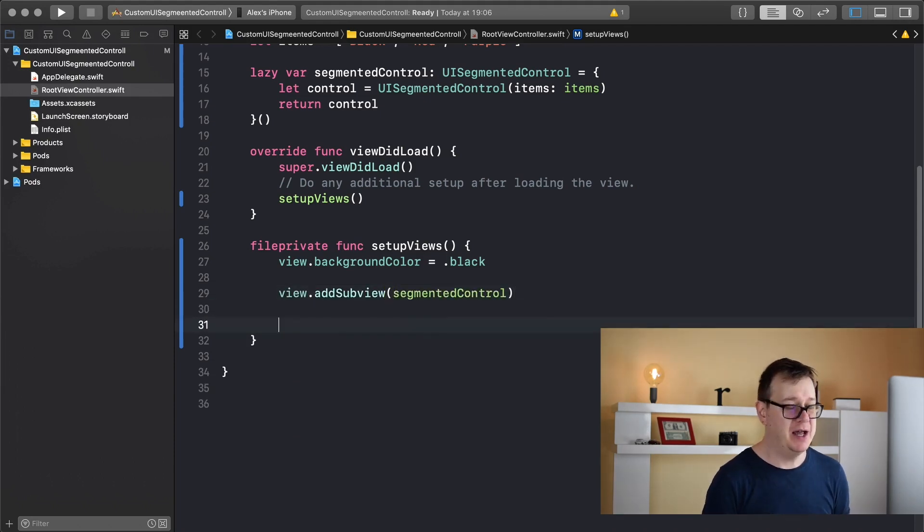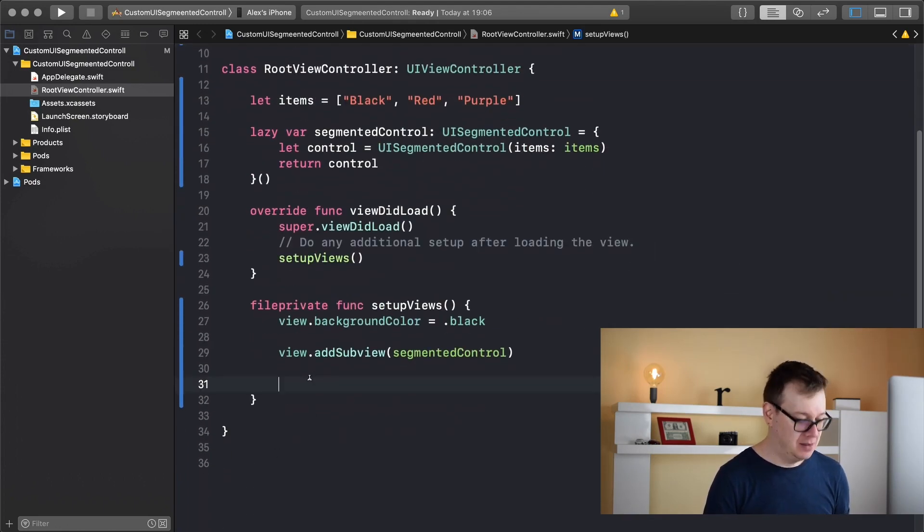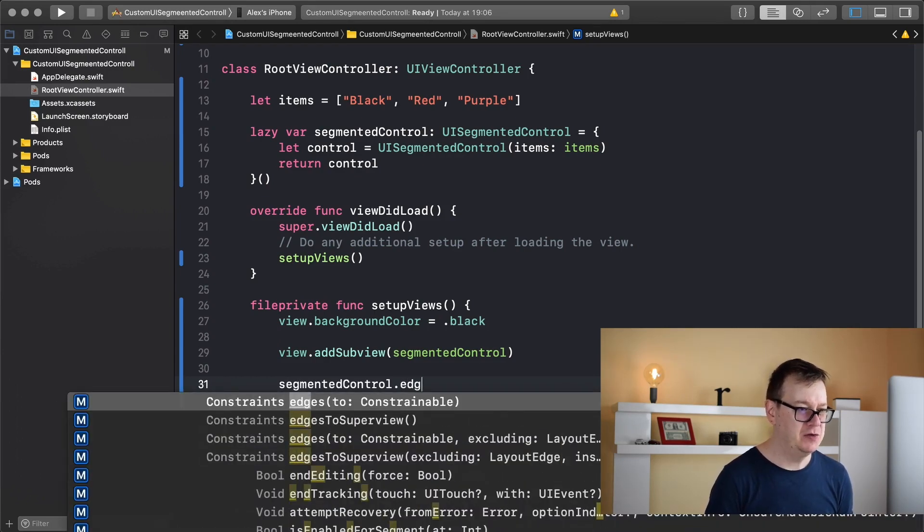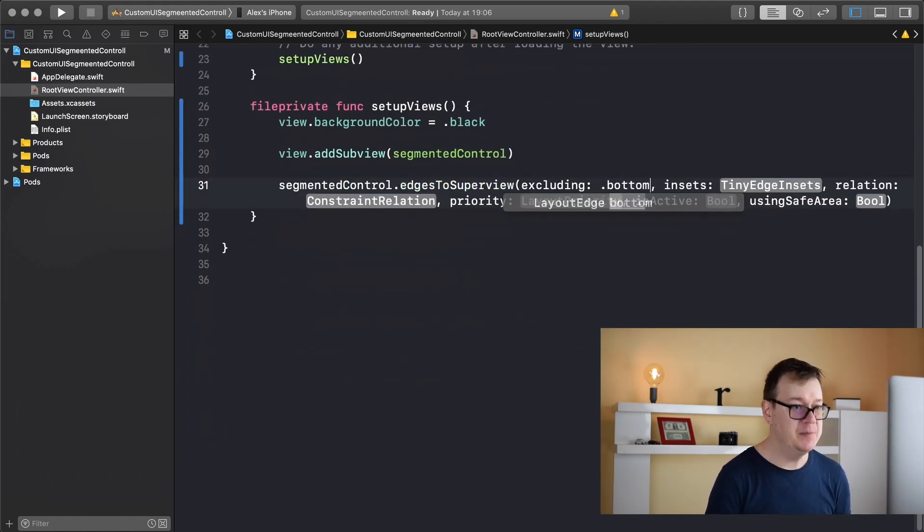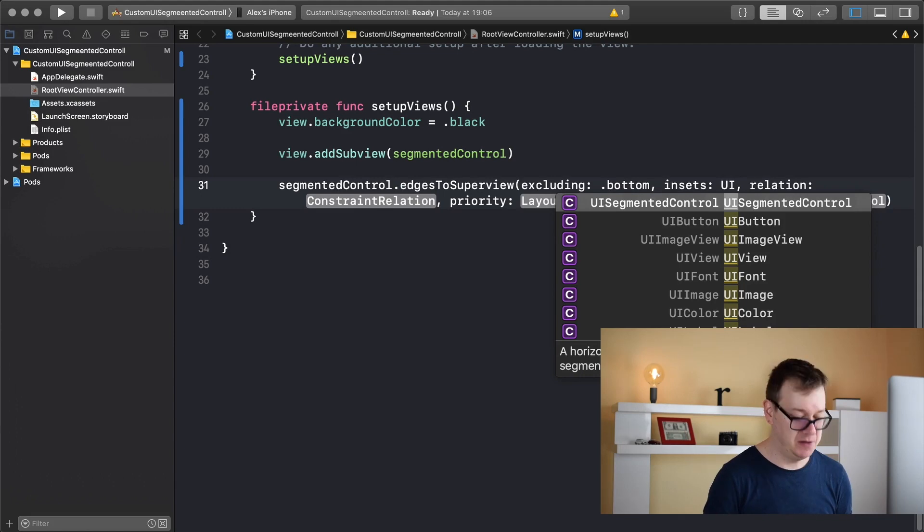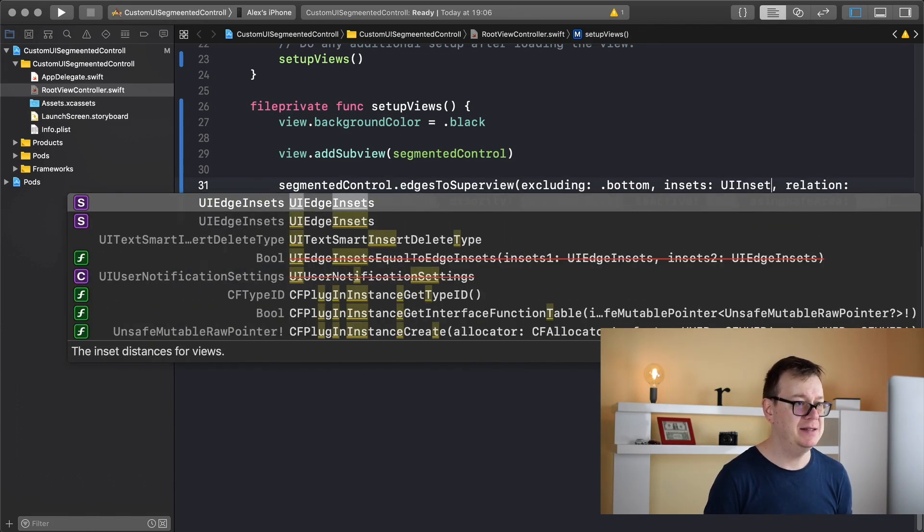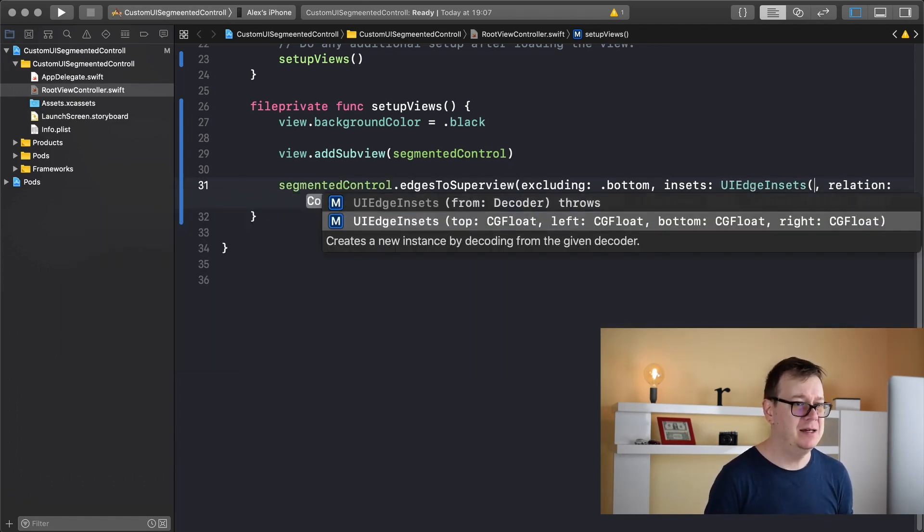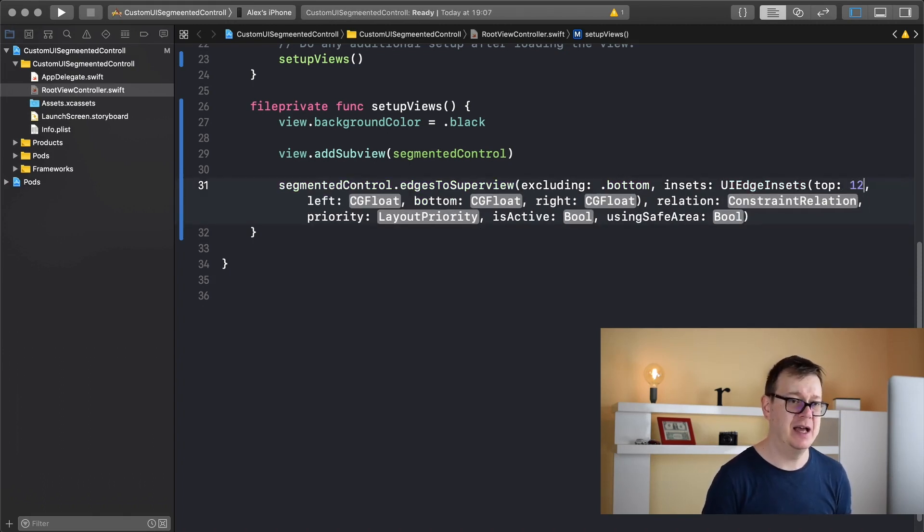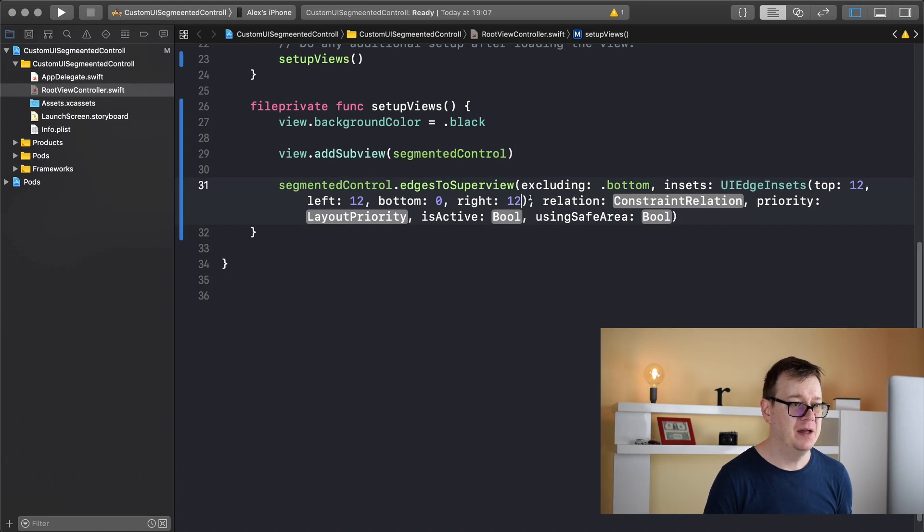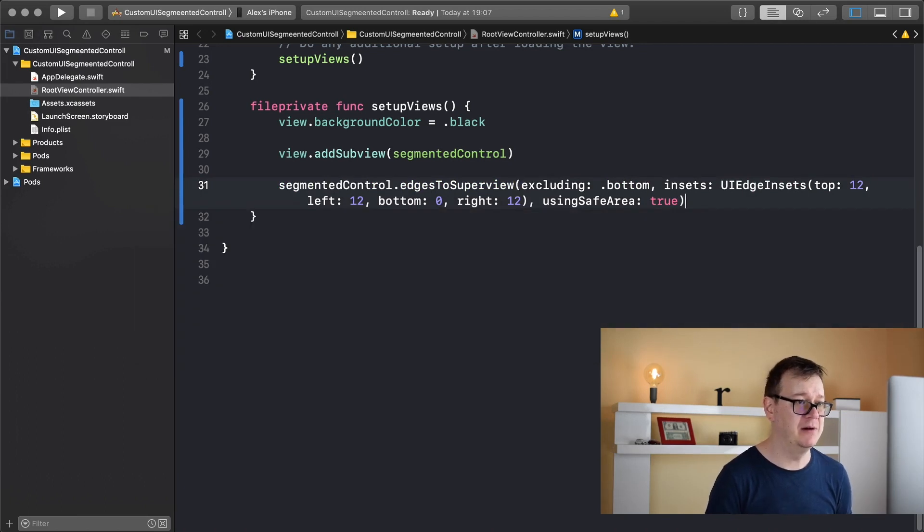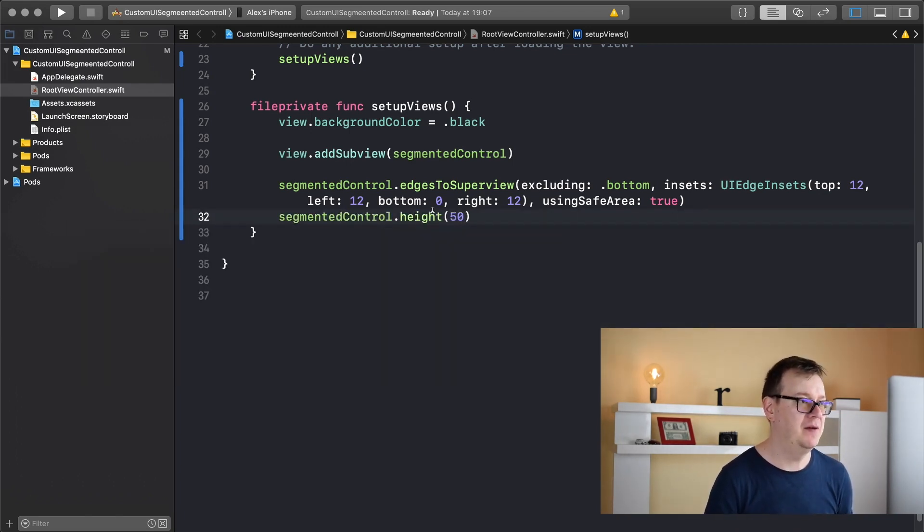Now we want to constrain it and I will use tiny constraints to do that. So let's import it here, tiny constraints, and let's add our segmented control edges to superview and we will exclude the bottom dot bottom and insets. Let's add some UI edge insets. I will add in here a top let's say 12 and for the other, left is 12 again, bottom 0, right 12. And I will choose using safe area so let's add true in there. Finally we need to add a height to our segmented control and that is pretty easy, just type in here height 50.